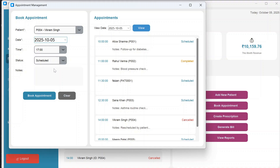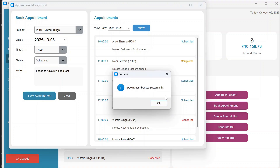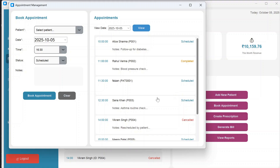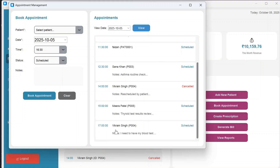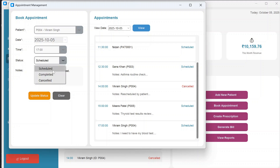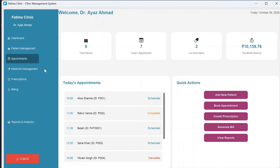Choose a time slot, set the status to scheduled, optionally add a note, and click Book Appointment. The appointment appears in the list. If you click on it, you can mark it as completed or cancelled.